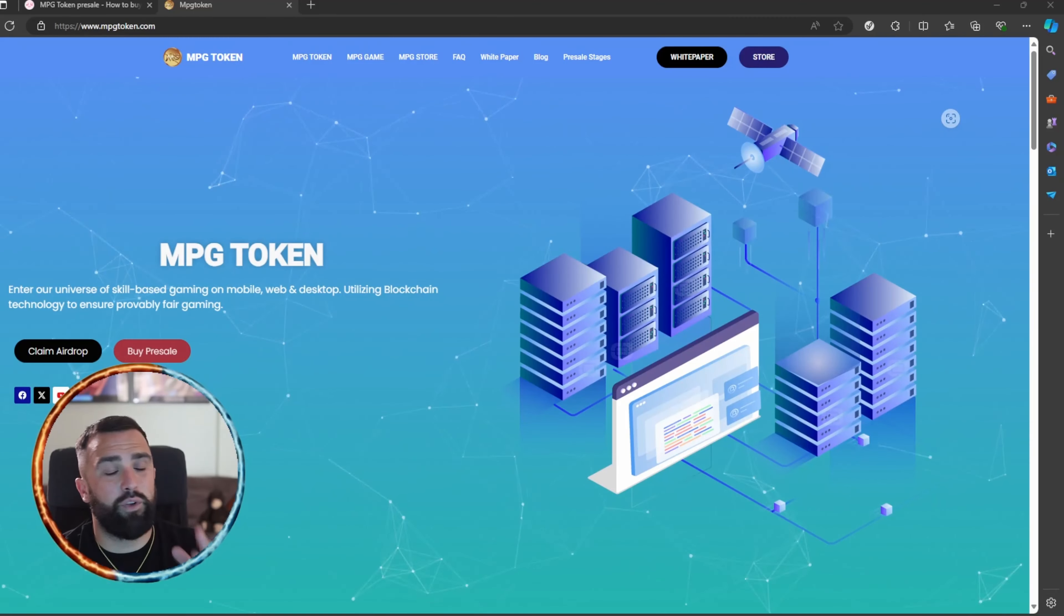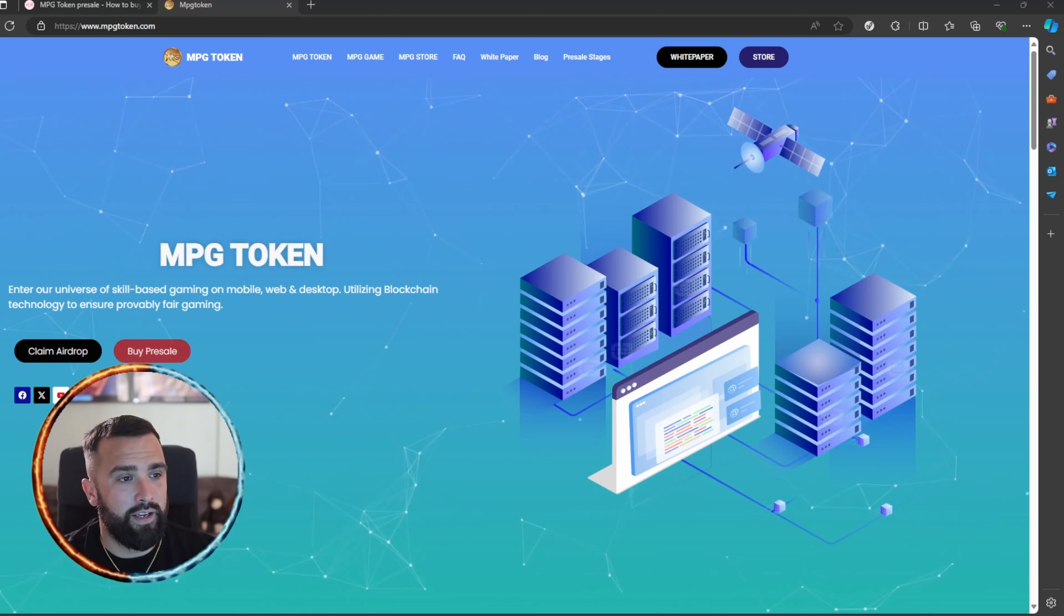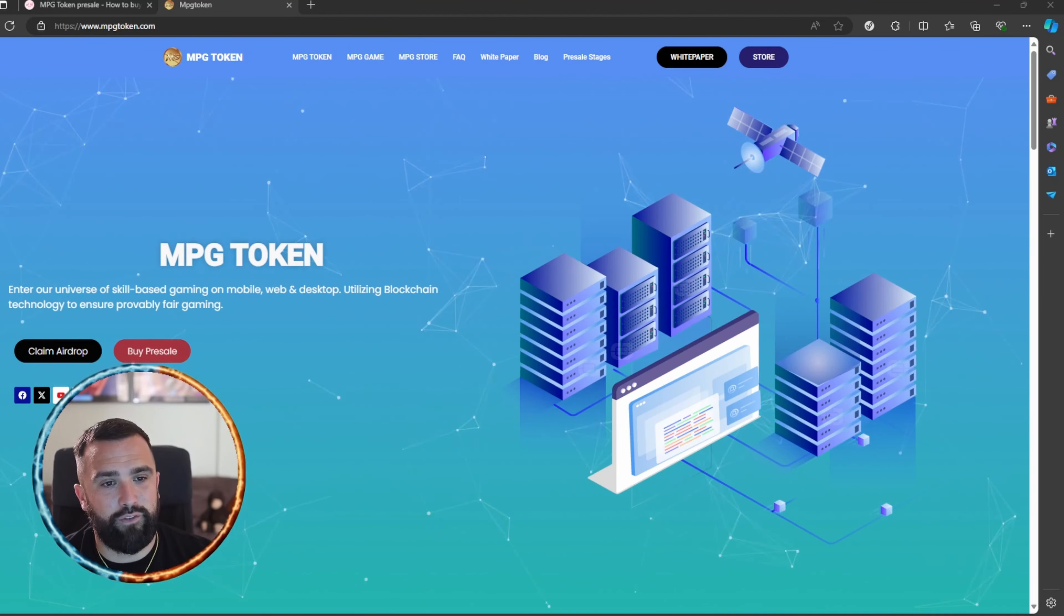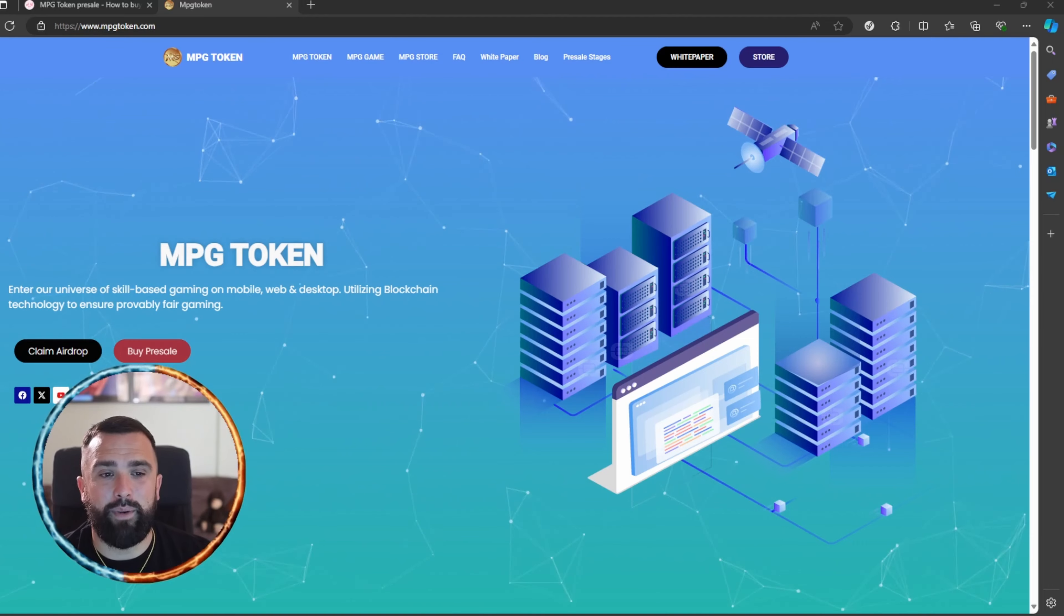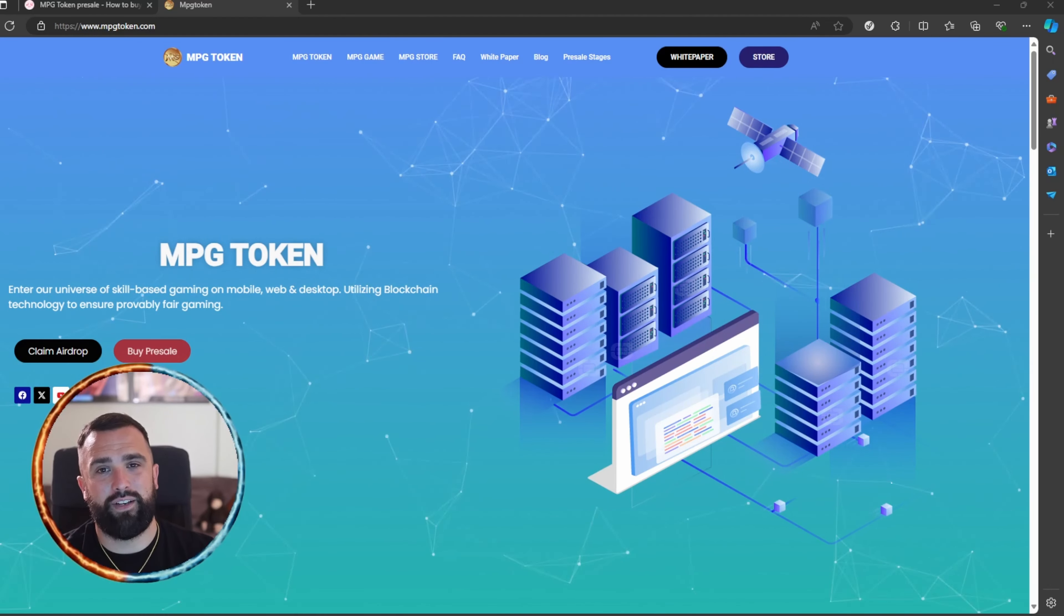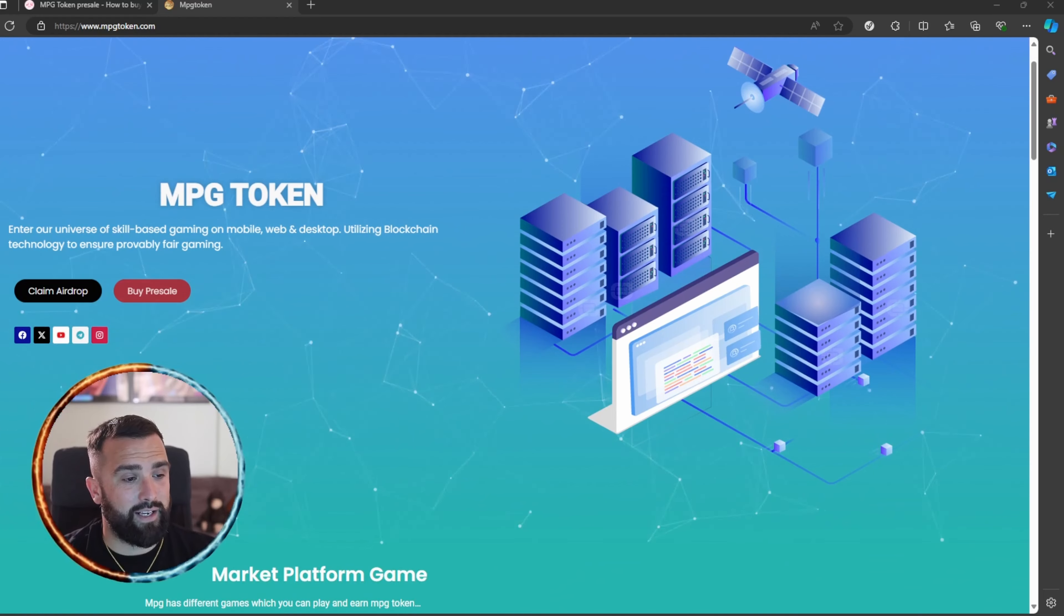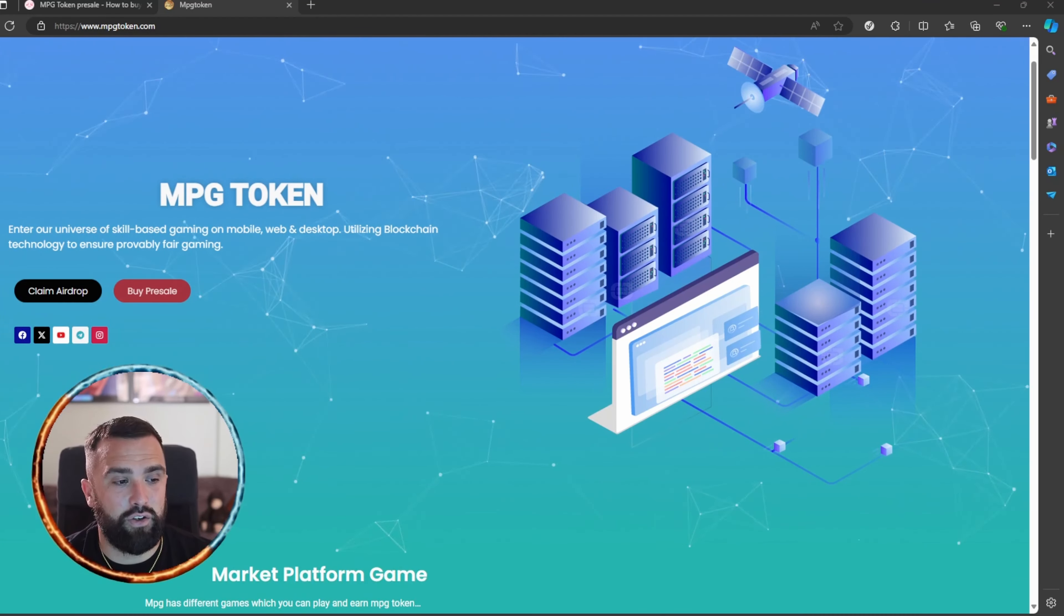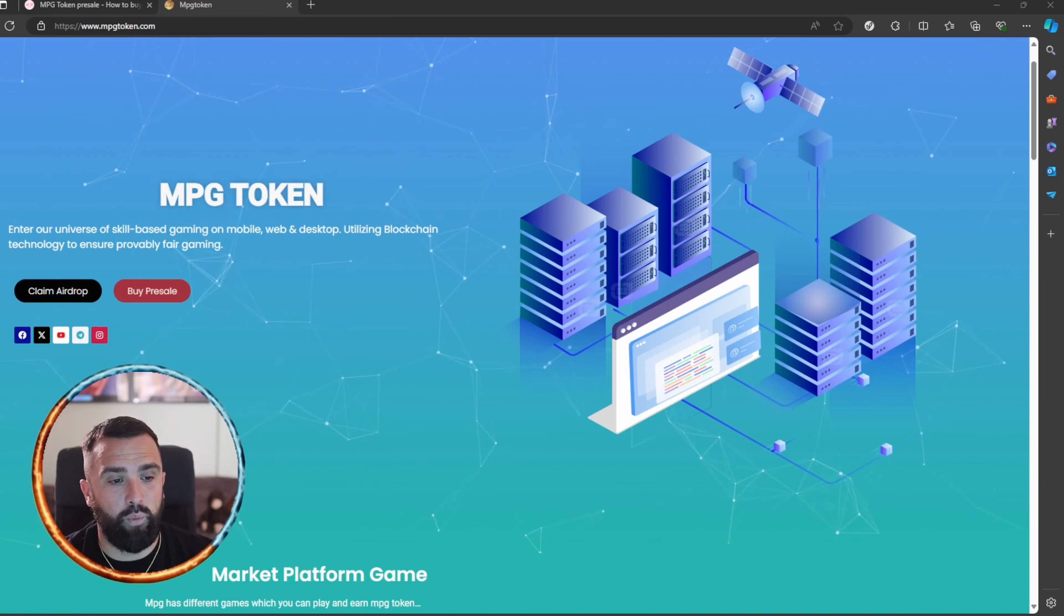Okay, so the token is MPG. You can head on over to mpgtoken.com and read through the full white paper that's available at the top. Make sure it meets your investment criteria. They're advertising it as enter our universe of skill-based gaming on mobile, web, and desktop utilizing blockchain technology to ensure provably fair gaming.